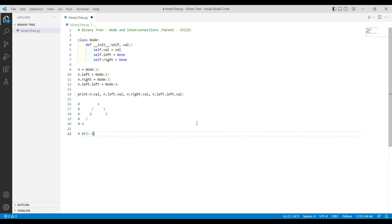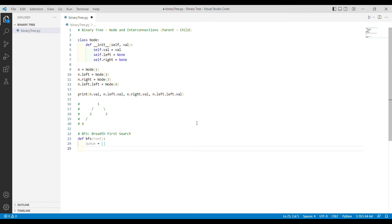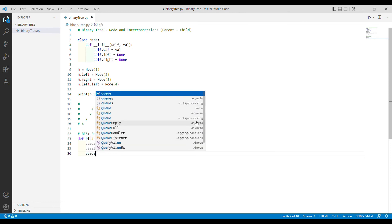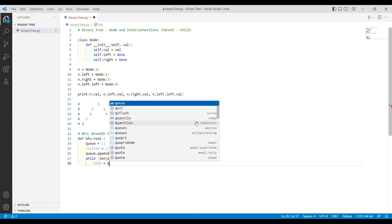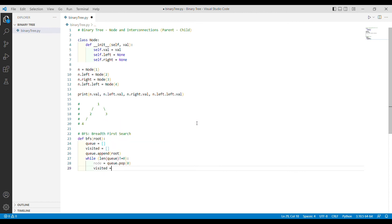Back to the editor — now we are going to define the function for breadth first search. We define a function called bfs that takes root as its argument. We create an empty list called queue and another empty list called visited. We append root to our queue to start. Then I start a while loop that continues while the length of the queue is not zero. Inside the loop, I pop from the front of the queue and store it in a variable called node.